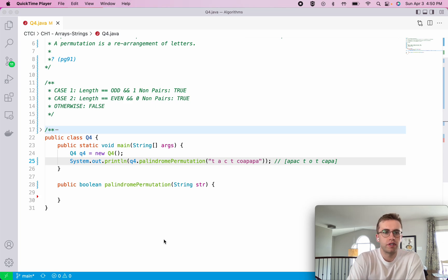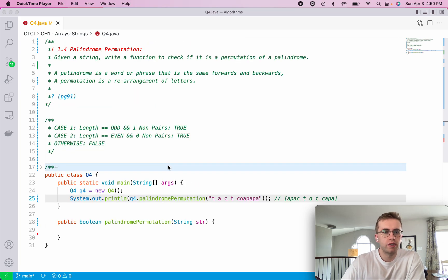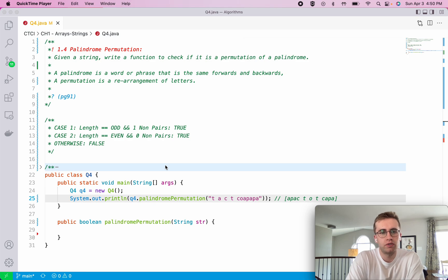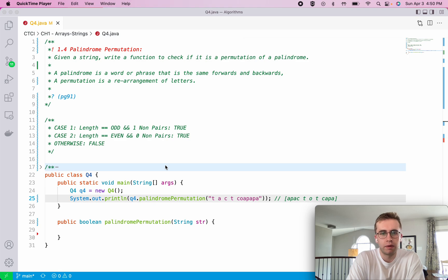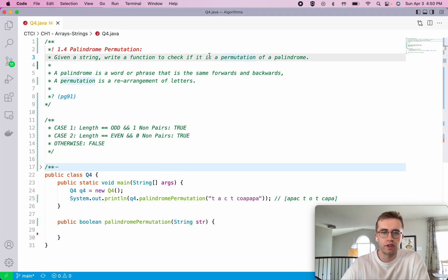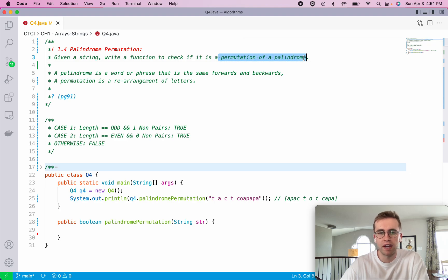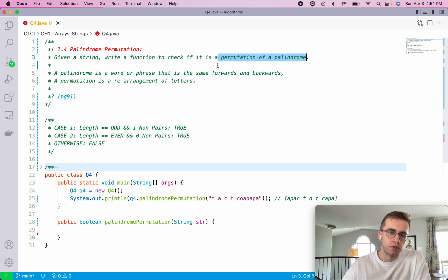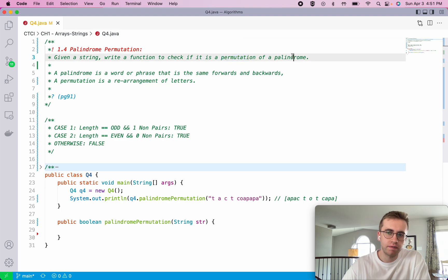Hey everyone, so this is question 1.4 called palindrome permutation. For this question we're given a string and we want to write a function that checks whether that string is a permutation of a palindrome. So those are the two key words there, permutation and palindrome.